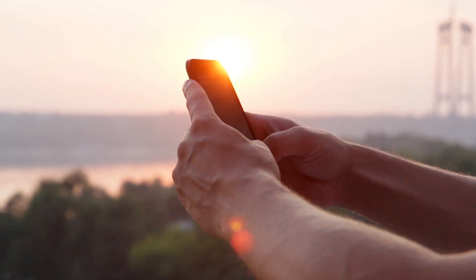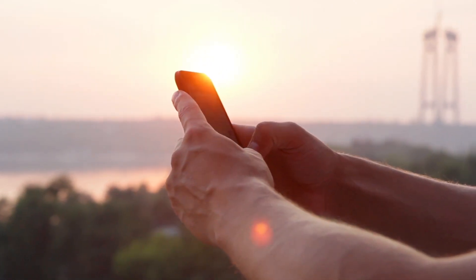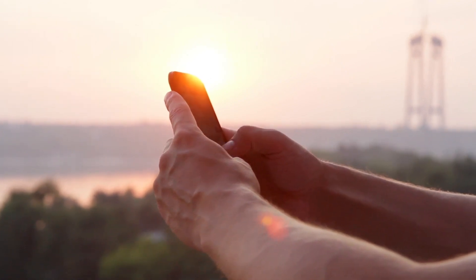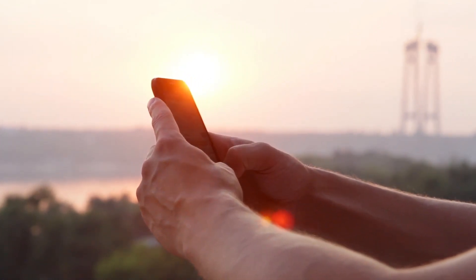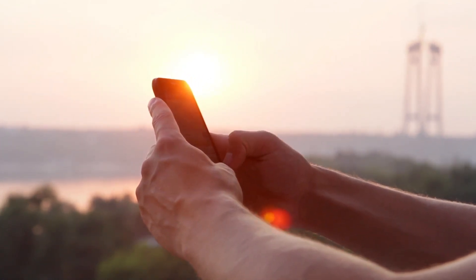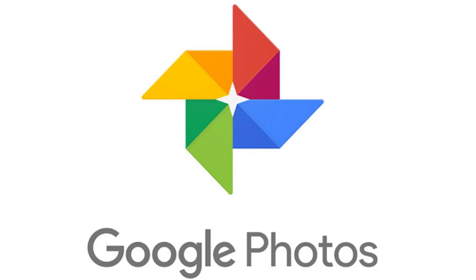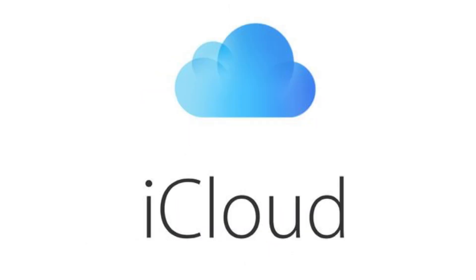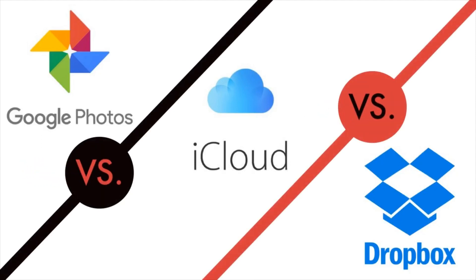It's just a waste of time, especially if you're trying to capture a photo right at that moment. So here are three possible solutions to that problem. We're going to take a look at Google Photos, Dropbox, and iCloud and see which platform is the best cloud solution for you.